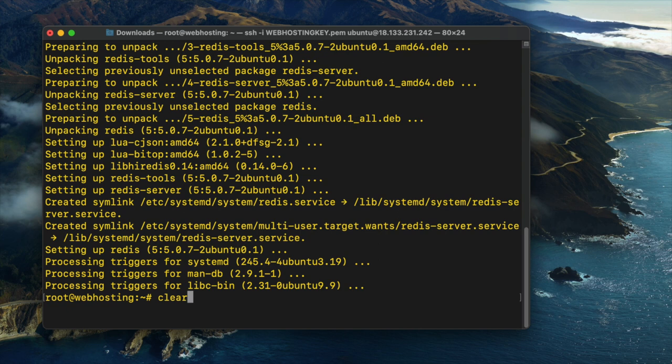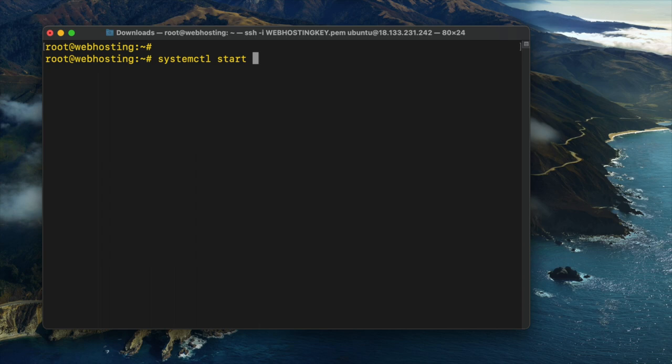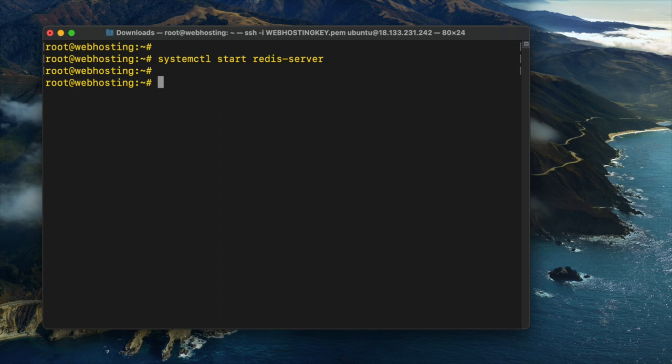systemctl start redis-server. systemctl enable redis-server.